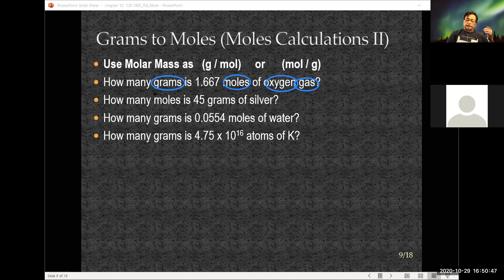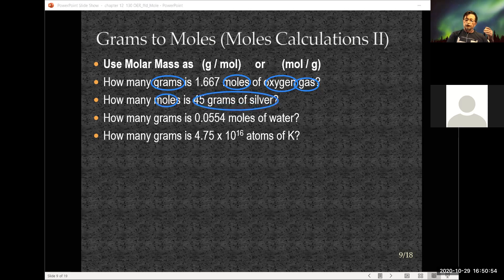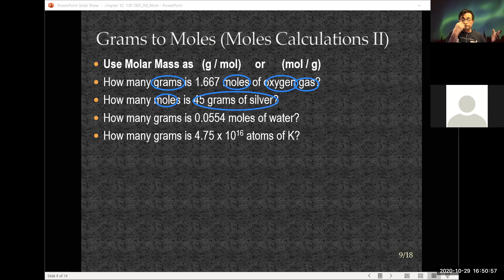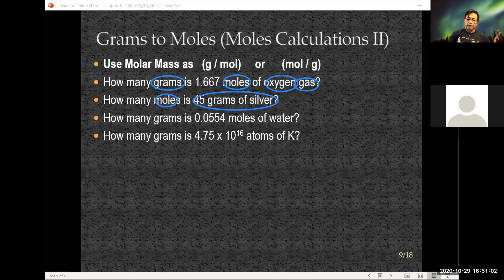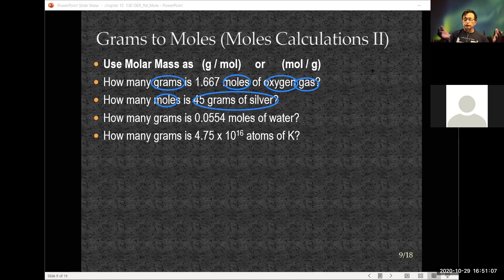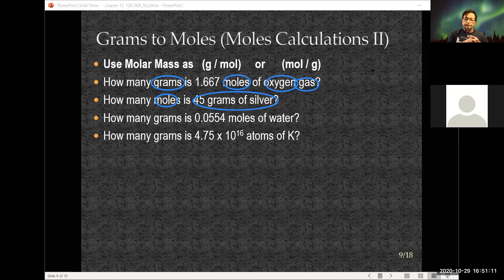The second question asks how many moles are in 45 grams of silver. Just silver — the atom — so you go to the periodic table and look up the atomic weight. It's given to you there.